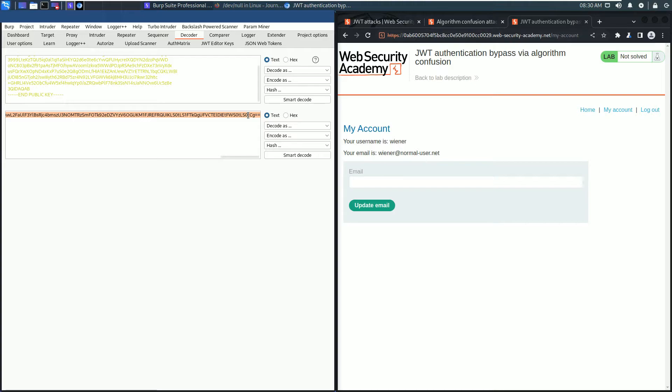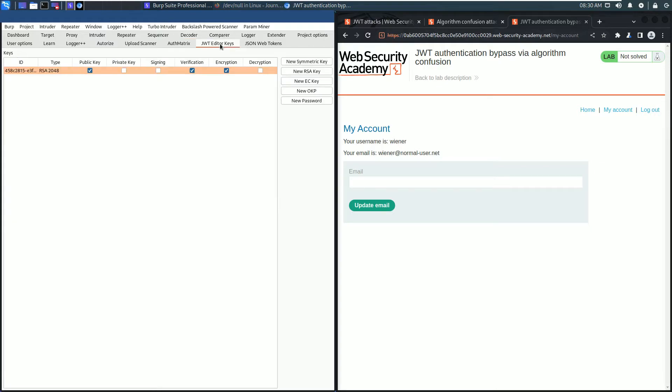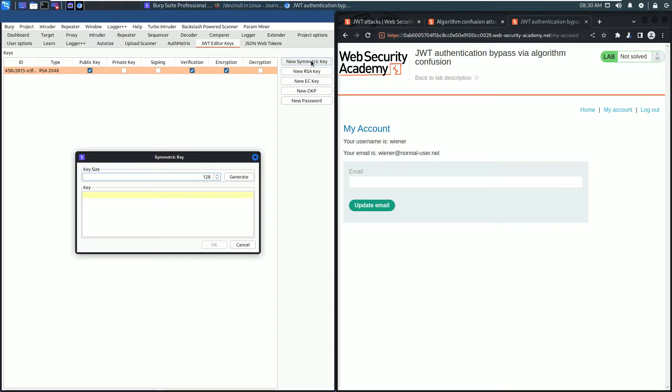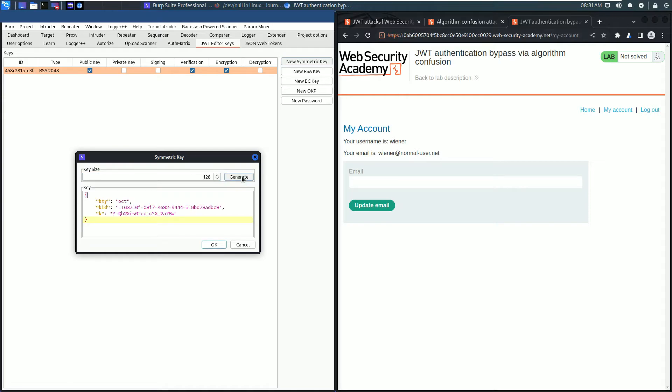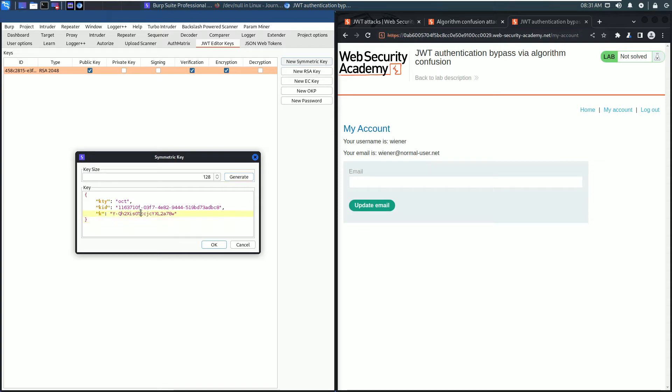Go to the JWT Editor Keys and click the button New Symmetric Key. Click the Generate button and replace the value of the k property with our Base64 encoded key. Paste and save the key.